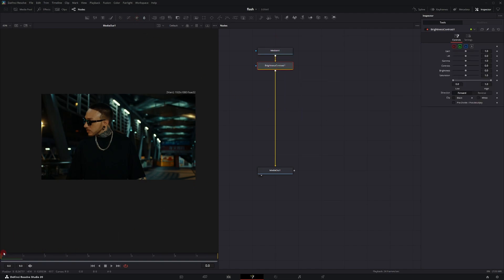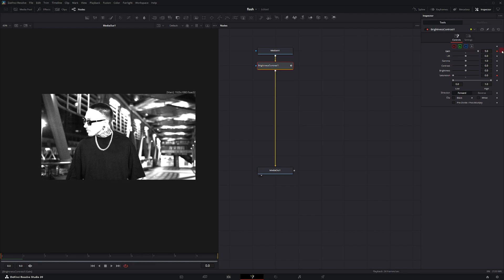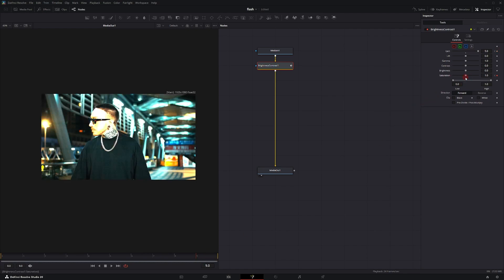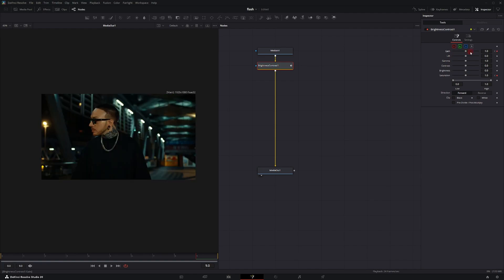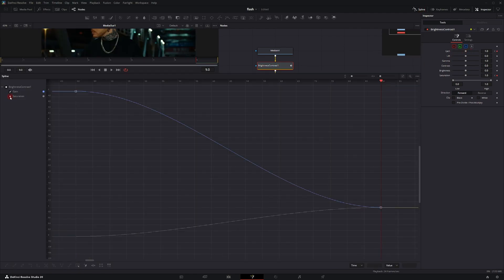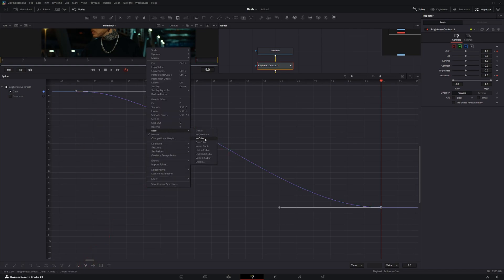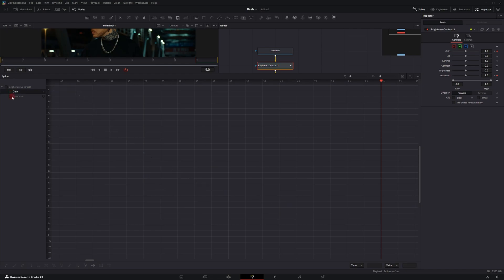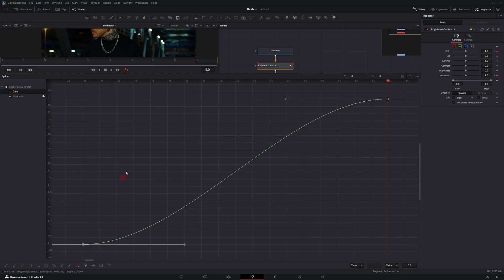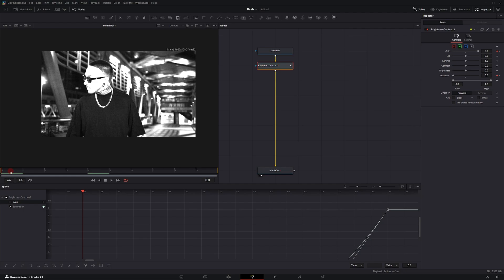With my playhead on the first frame, set a keyframe on Gain and Saturation. Turn Saturation all the way down to zero and Gain all the way up to 5. Then go to the last frame, set Saturation back to 1 and Gain back to 1. Open the Spline tab, uncheck Saturation so only Gain is selected. Select all frames, right-click, and choose Ease Out Cubic. Then uncheck Gain, go back to Saturation, select all frames, right-click, and choose Ease In Cubic. This gives us the camera flash effect with a subtle roll-off.